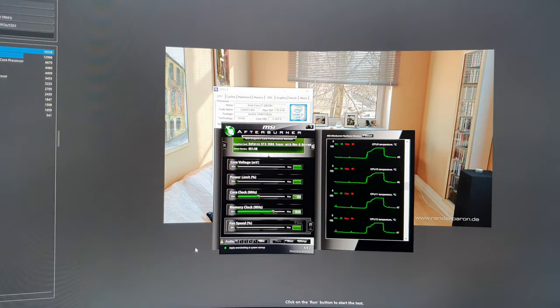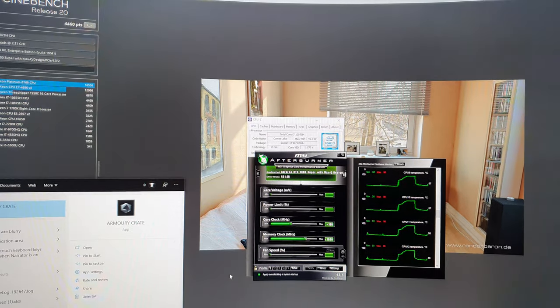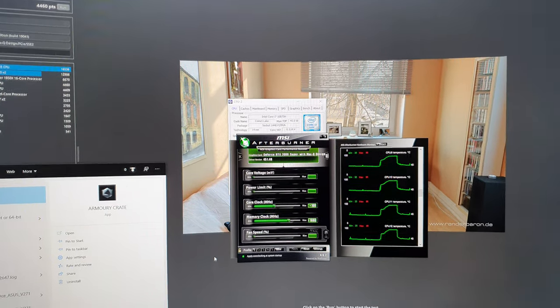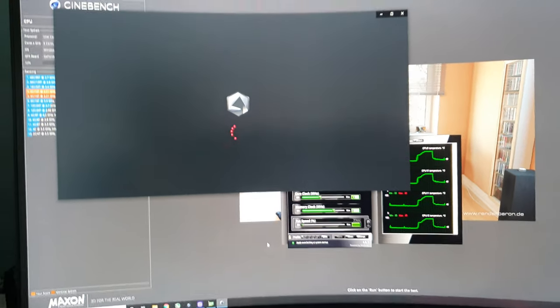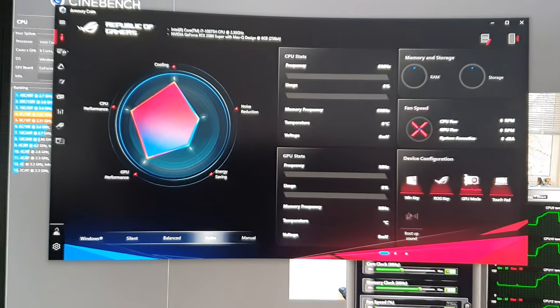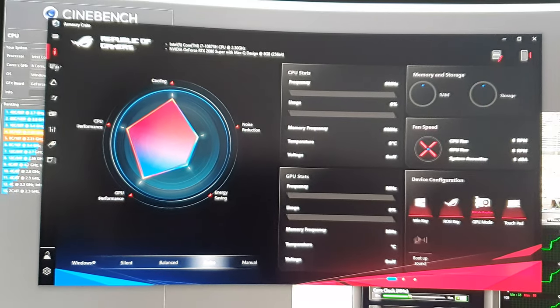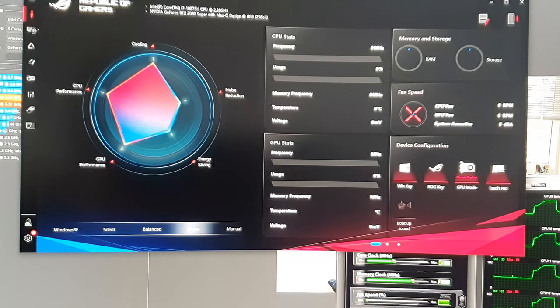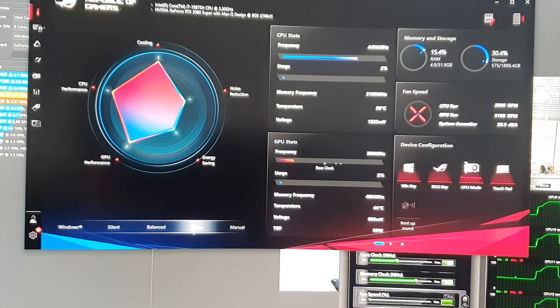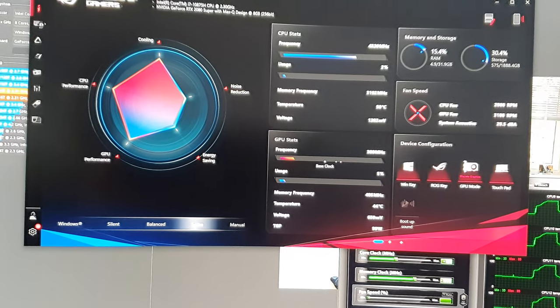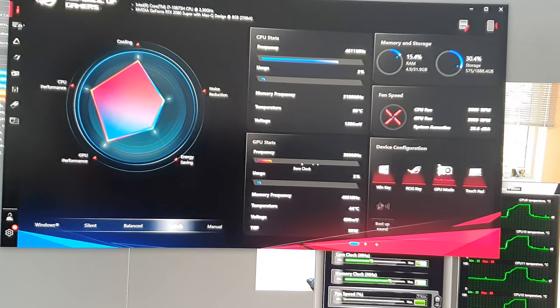And so let's run the Armory Crate to show you what kind of settings this is running. So this is the same thing which maximizes the CPU and GPU performance.